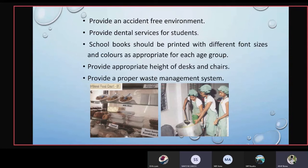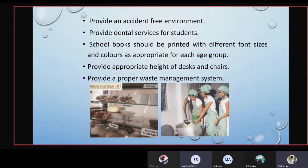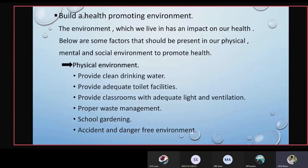The pictures below show a clean, hygienic canteen and hygienic food provided in the school — that is why we study home science at school. The next strategy is to build a health promoting environment. By this, we can change our environment into a health promoting environment.